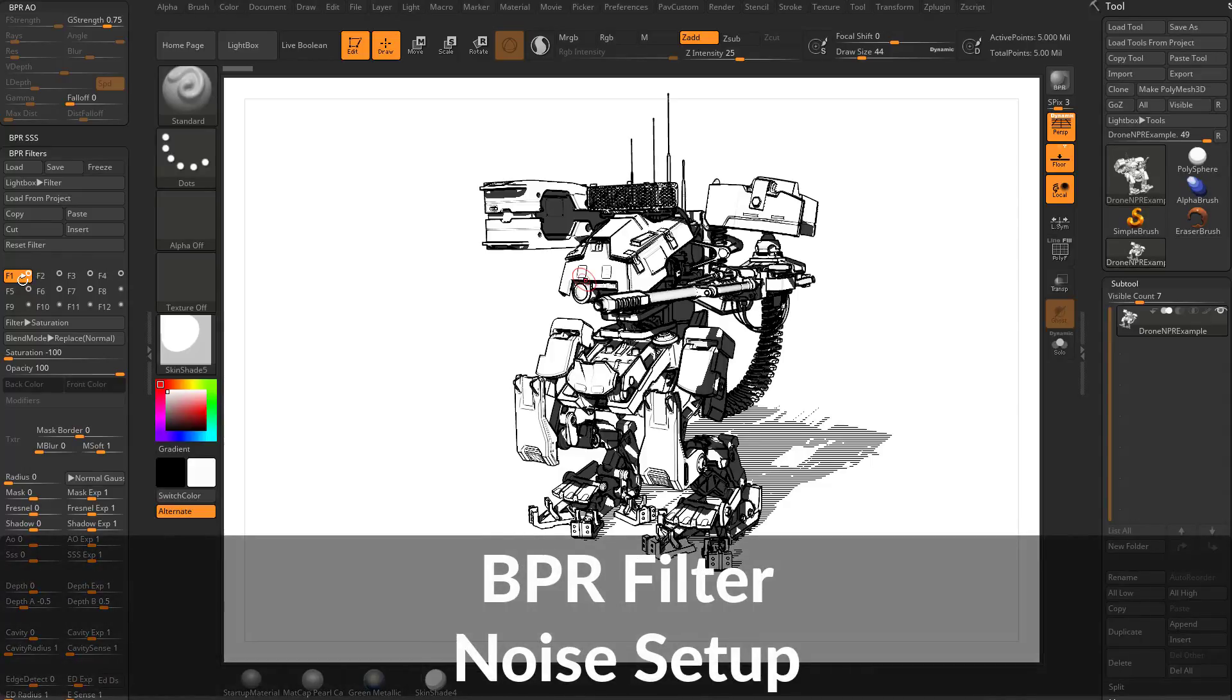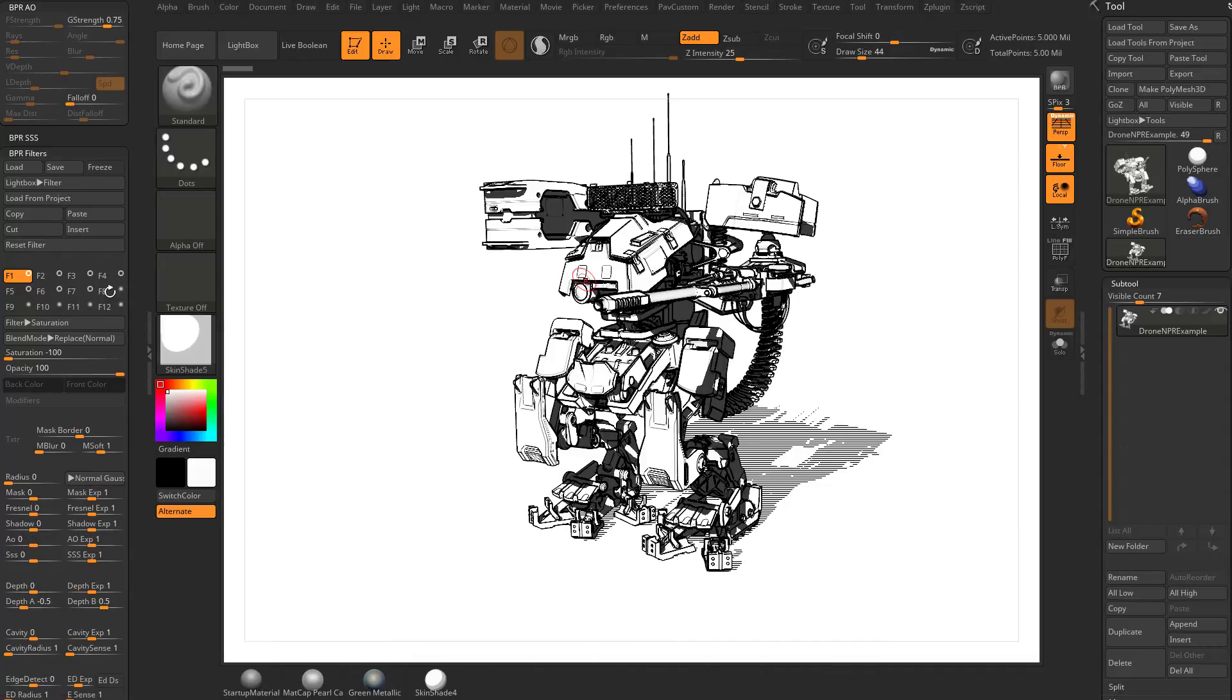Now before we start swapping and stacking a bunch of different kinds of filters like we have in this one, let's talk about how to contain and control those filters a little bit.